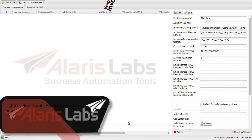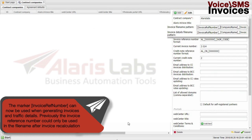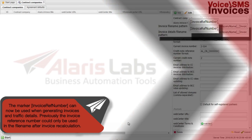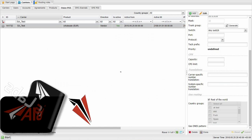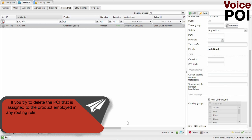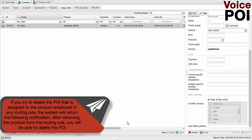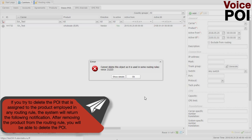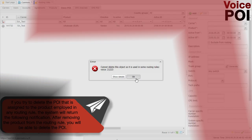The marker invoice reference number can now be used when generating invoices and traffic details. Previously, the invoice reference number could only be used in the filename after invoice recalculation. If you try to delete a POI that is assigned to a product employed in any routing rule, the system will return the following notification. After removing the product from the routing rule, you will be able to delete the POI.